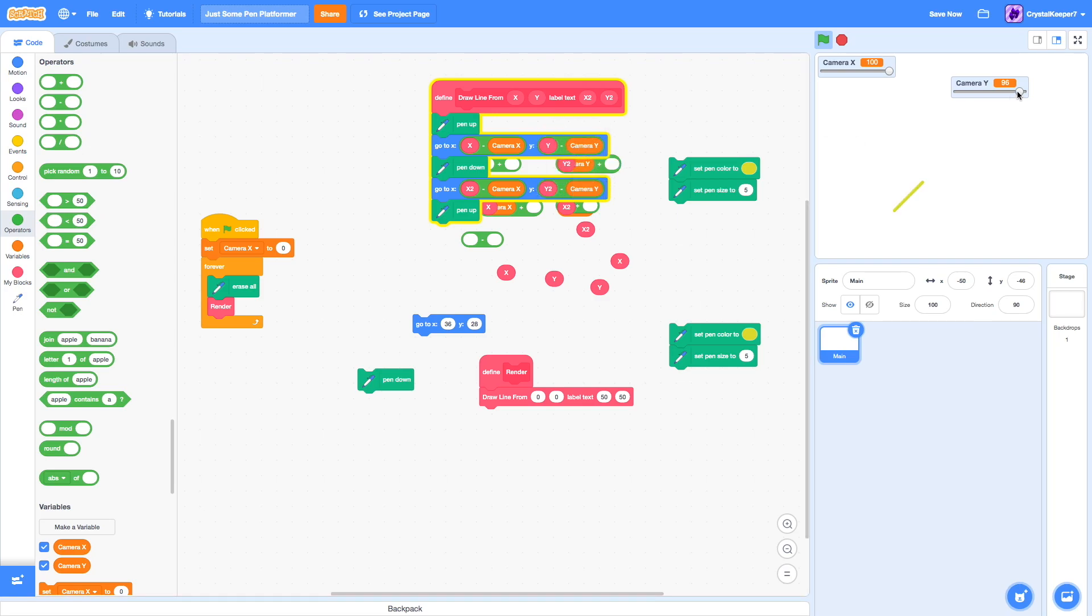Now, as you can see, when we get greater on the y, it goes farther down, because our character is getting greater, and the background behind it should be going down.